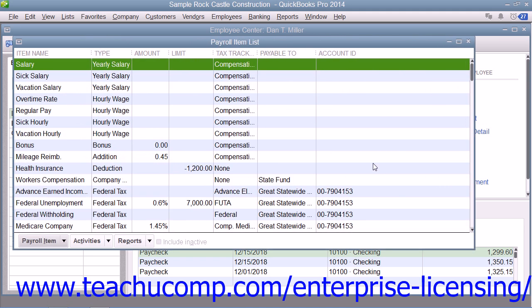Now, when you specify that you want to use payroll, QuickBooks creates most payroll items for you, but you can add others if needed.